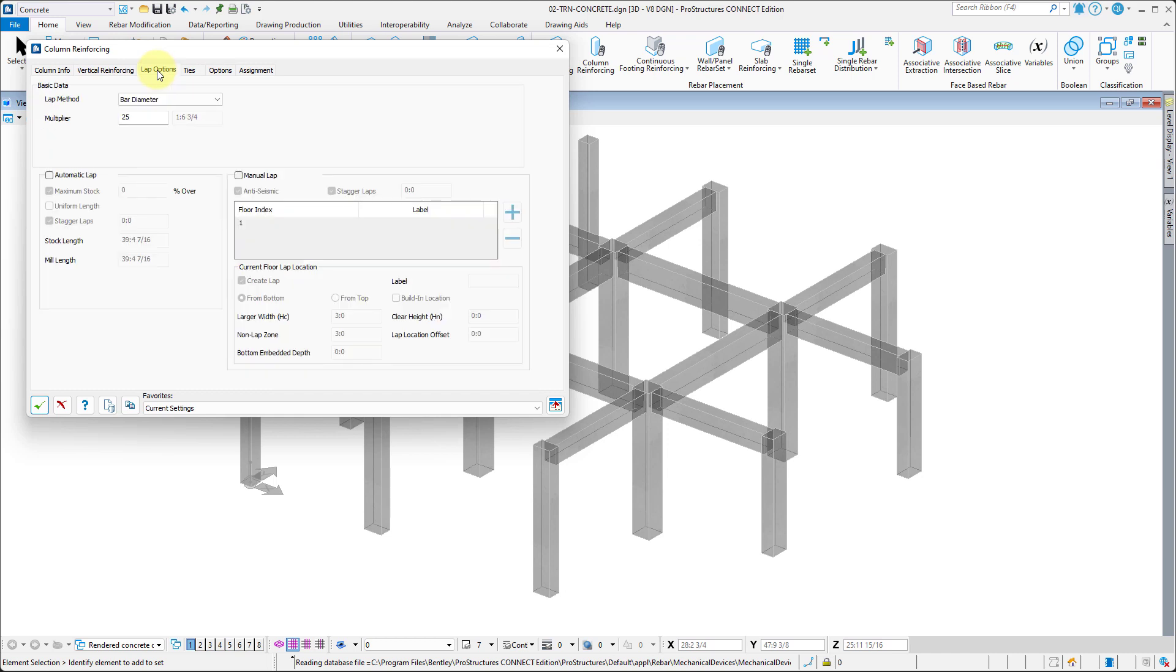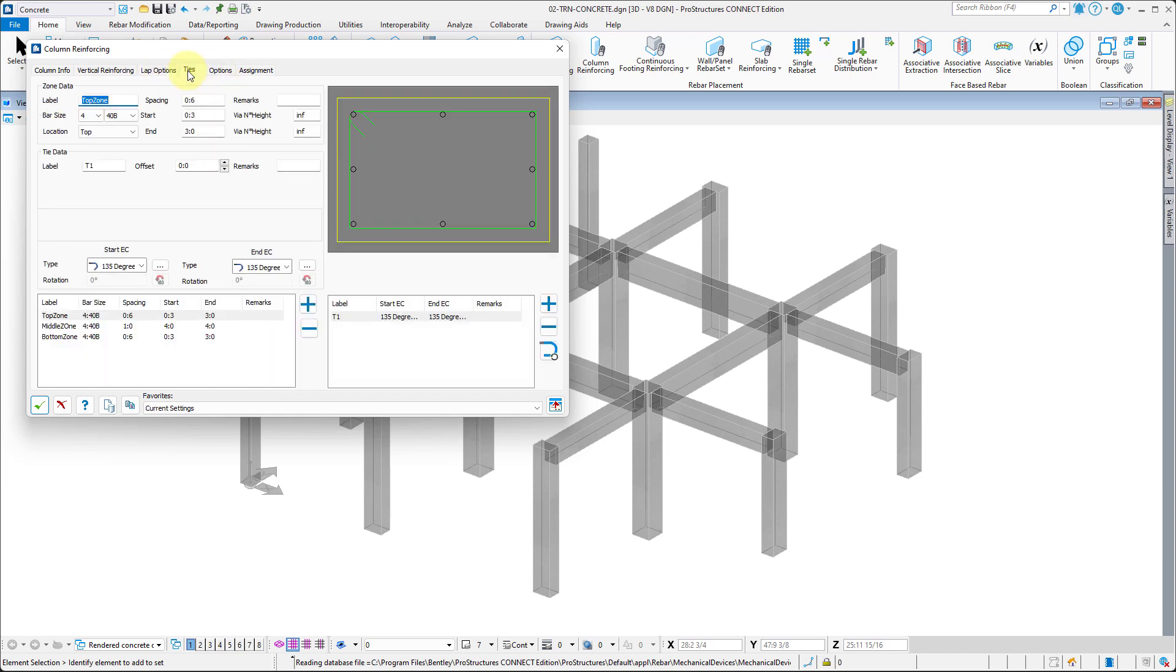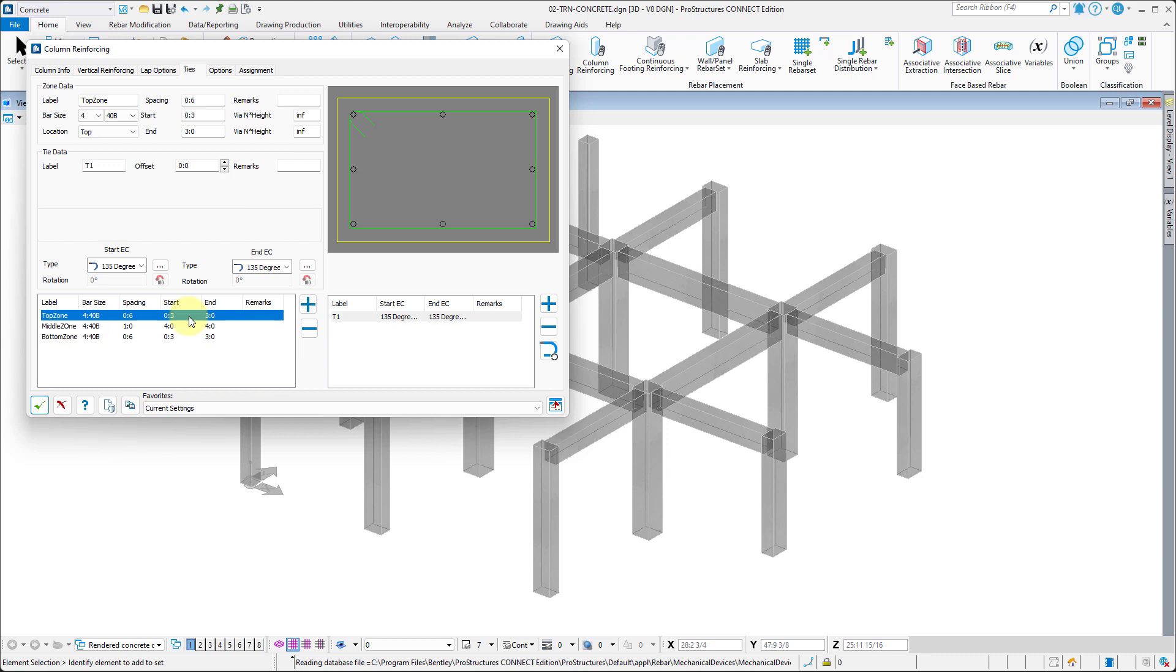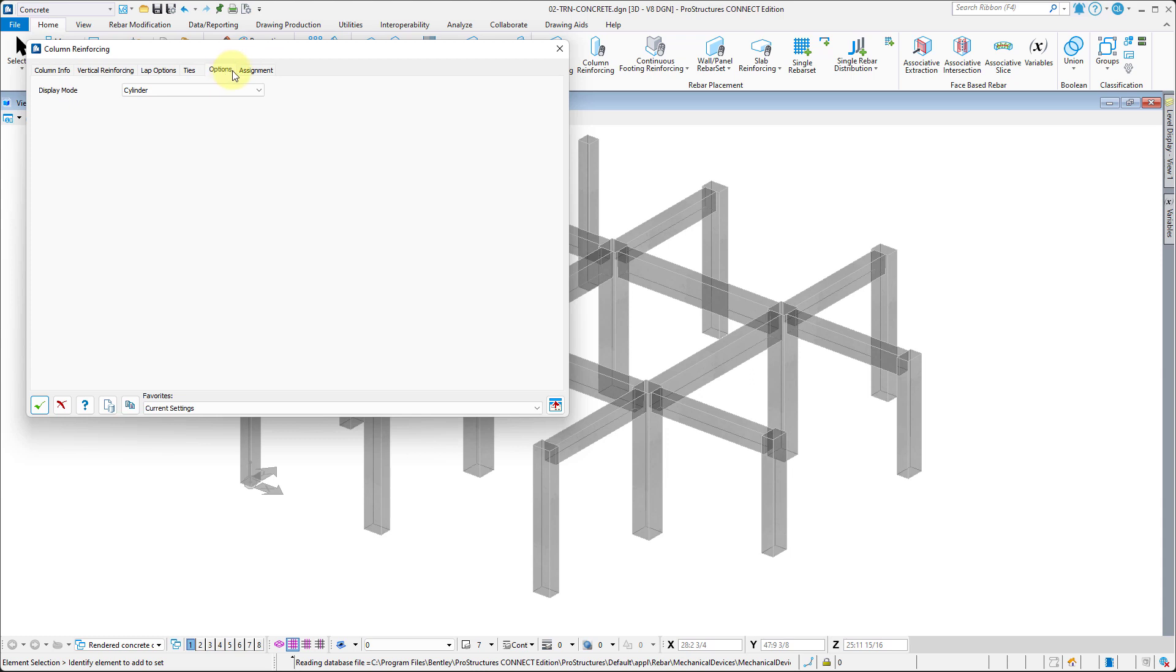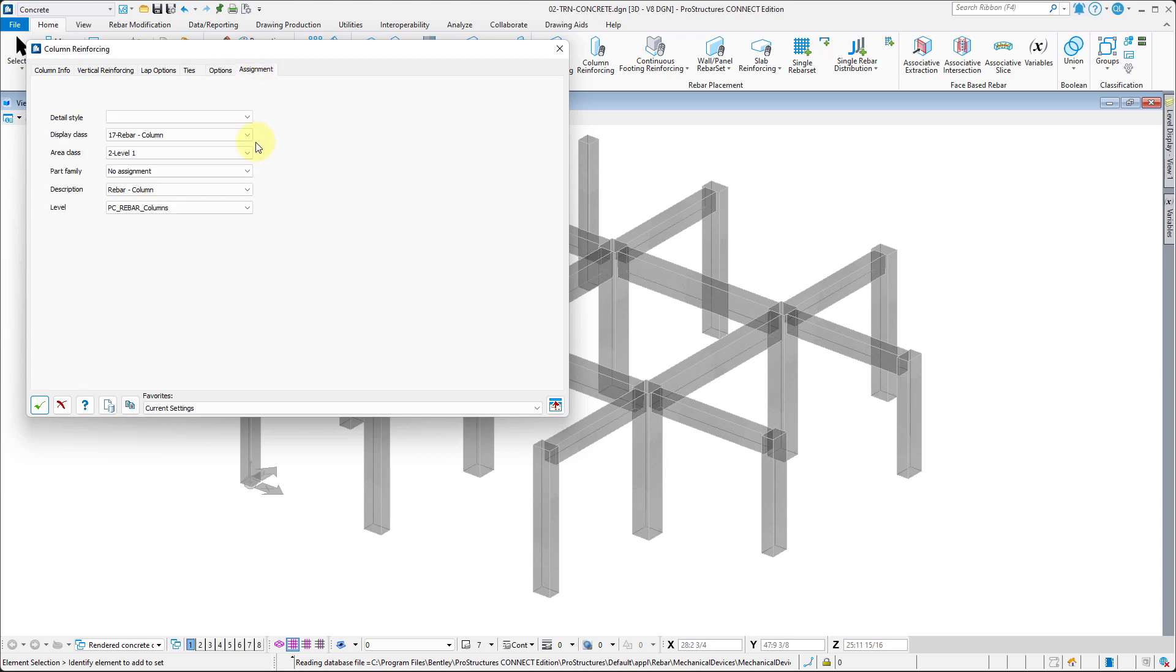Lap Options tab contains settings for rebar laps. Ties tab lets us specify the zones of shear reinforcement and the exact shape of ties. Options tab lets us change the display style of rebar. And the Assignment tab allows us to specify levels and descriptions that will be assigned to rebar once created.